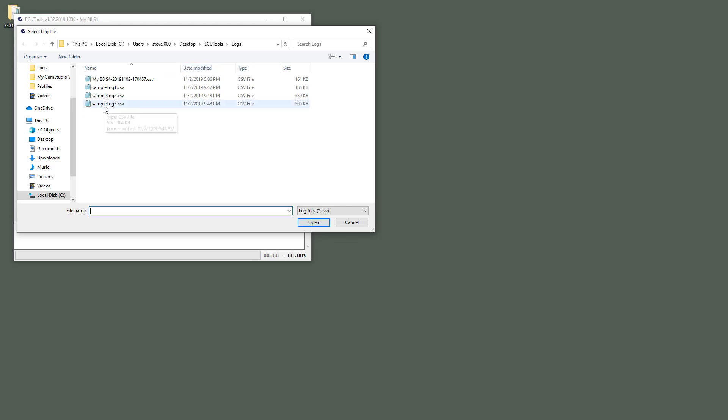But anyway, I'm going to look at this sample log. It's a log that I had previously taken from my car and we're just going to use this for an example.